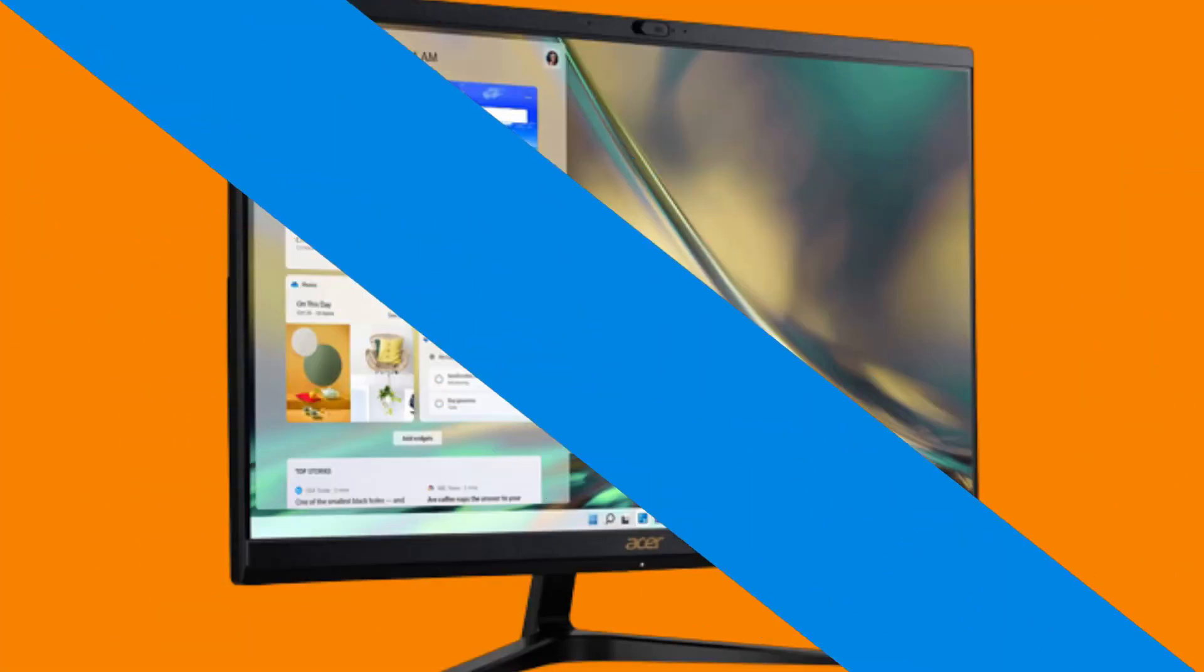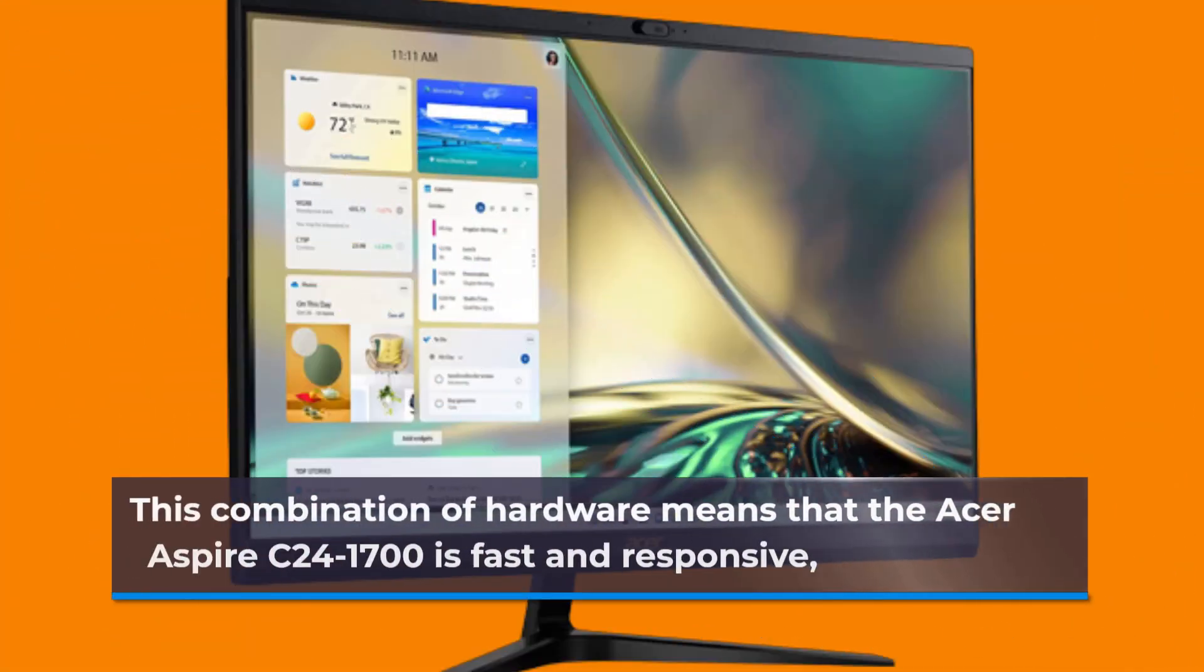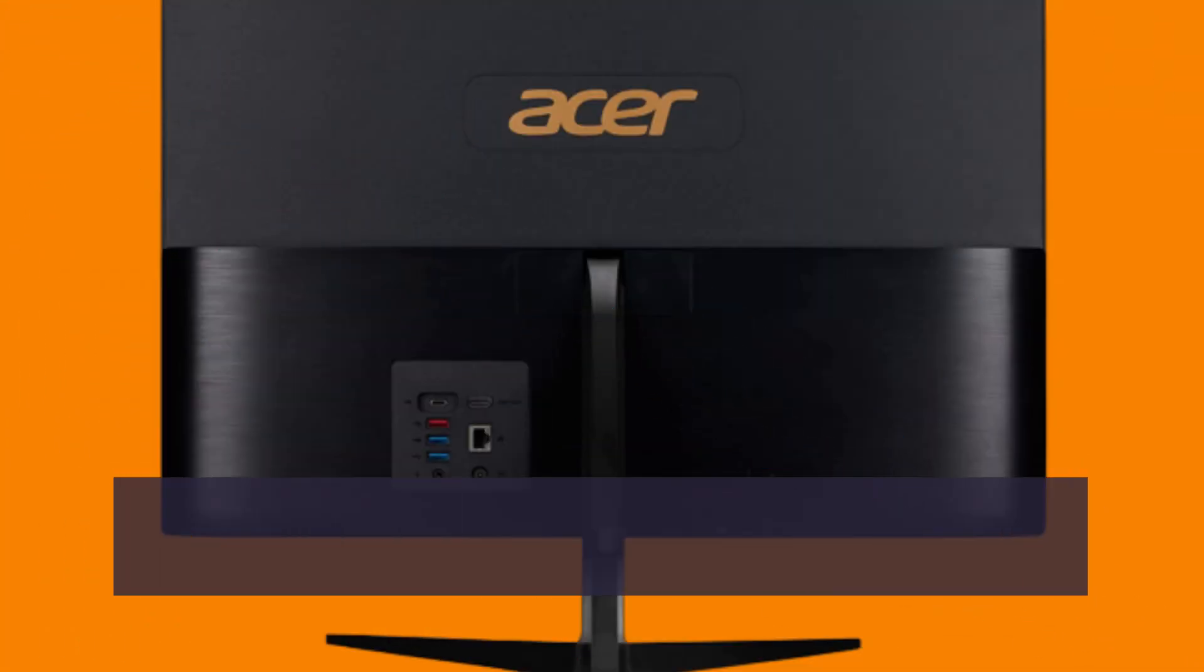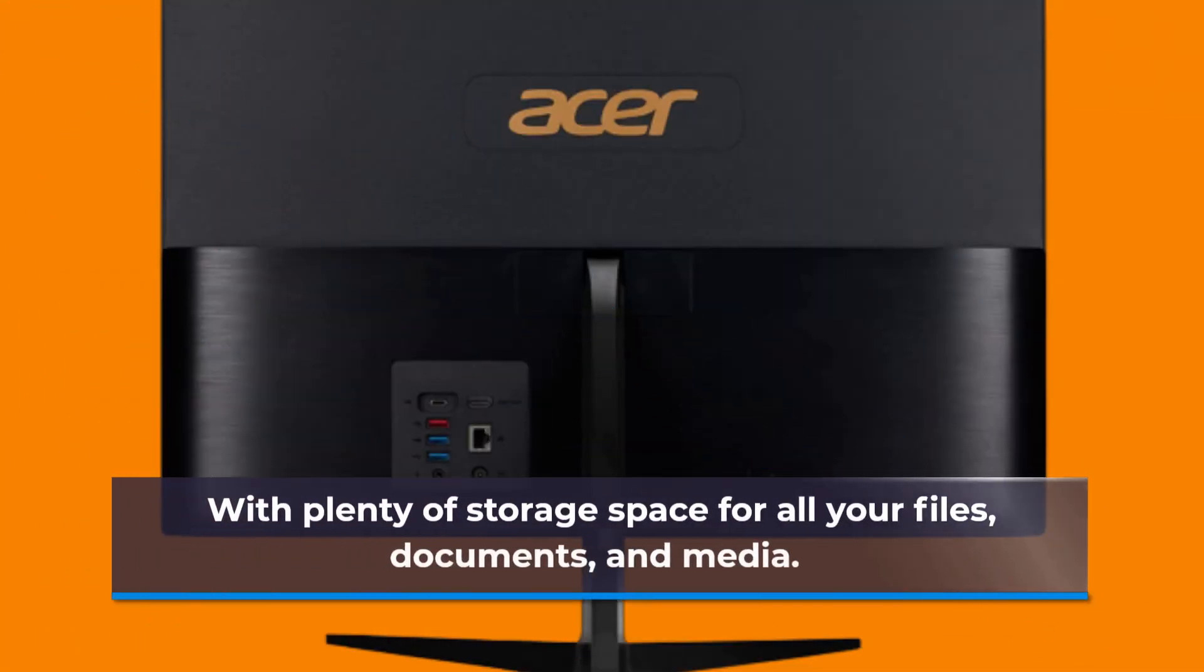This combination of hardware means that the Acer Aspire C241700 is fast and responsive, with plenty of storage space for all your files, documents, and media.